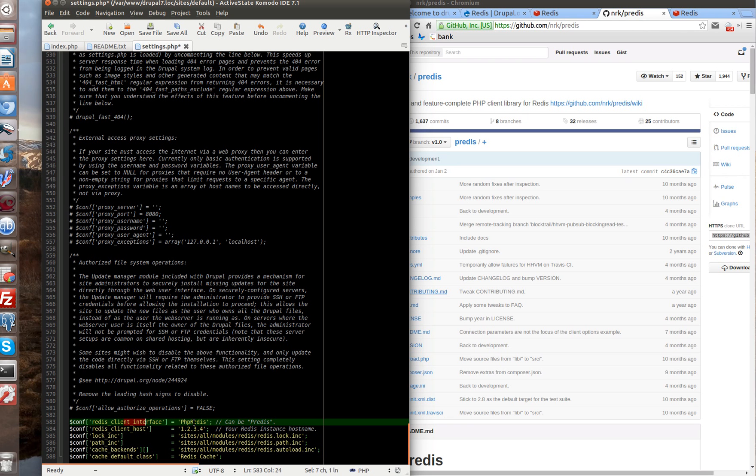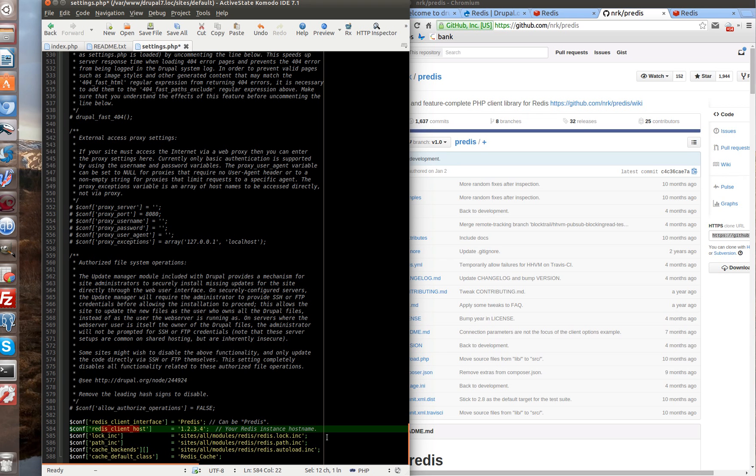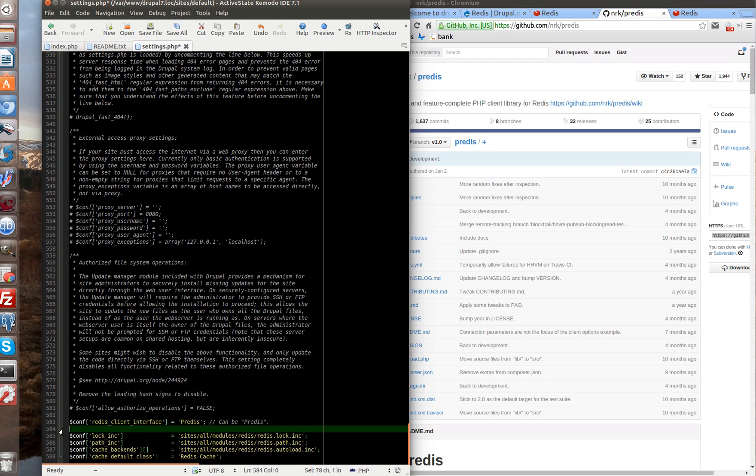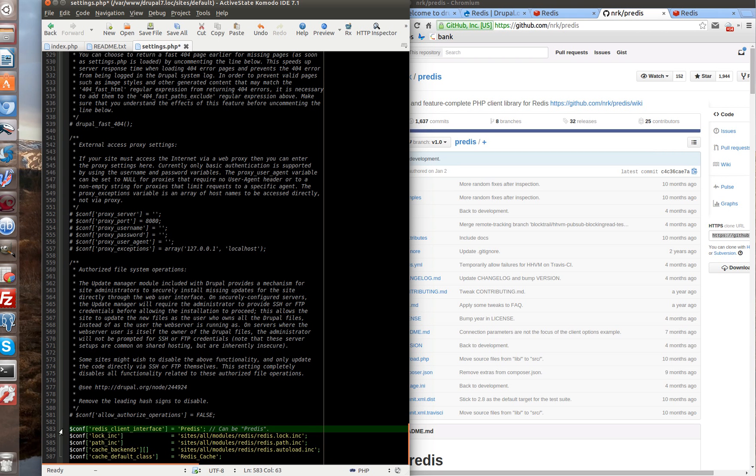Redis client interface. In our case, it's predis. Next, redis client host. In our case, it's localhost. Localhost is set in redis module by default. So, we can delete this line. If your redis server is installed on remote server, then you can set IP to the server. In our case, we delete.